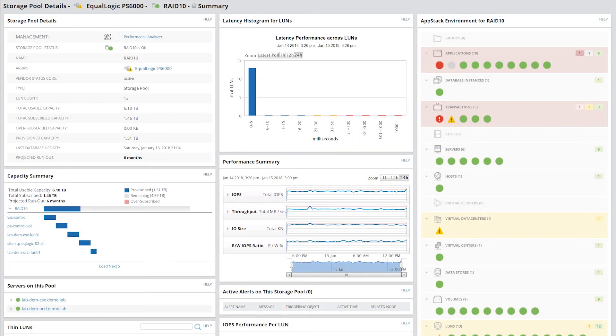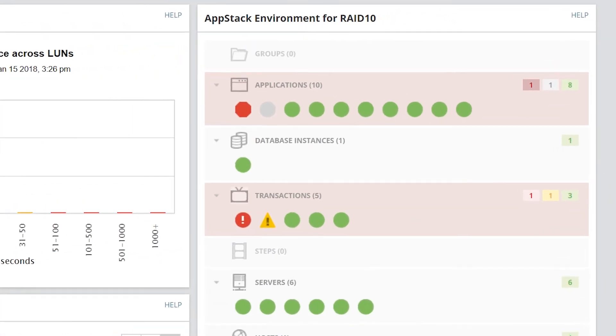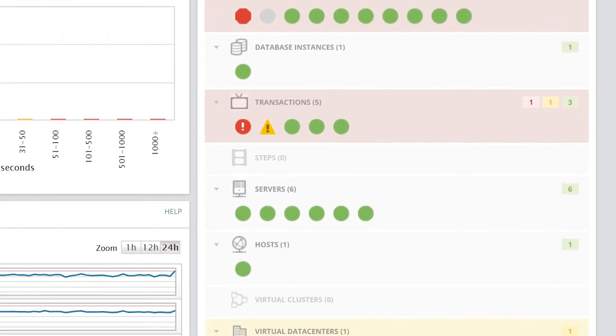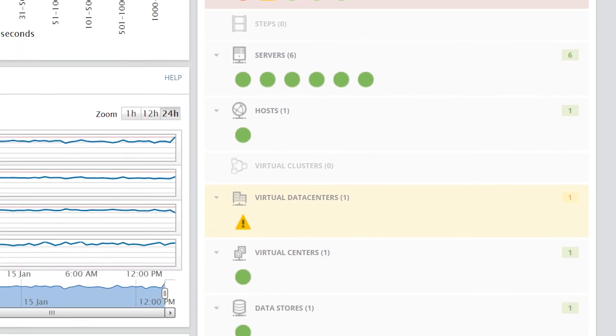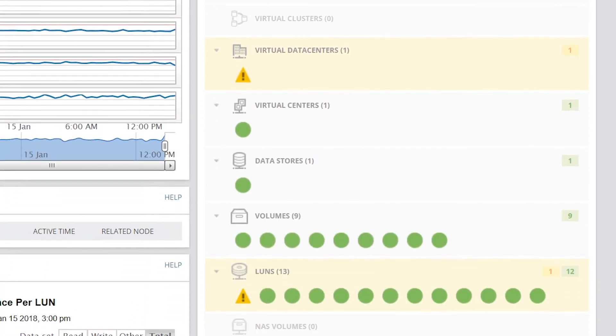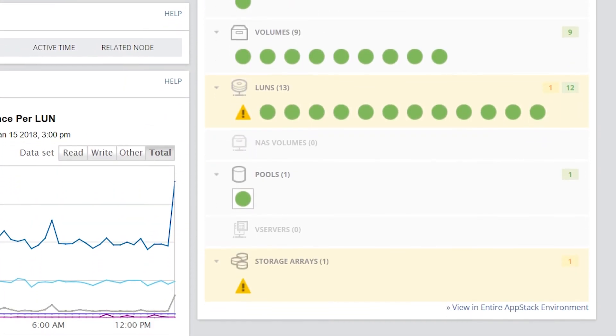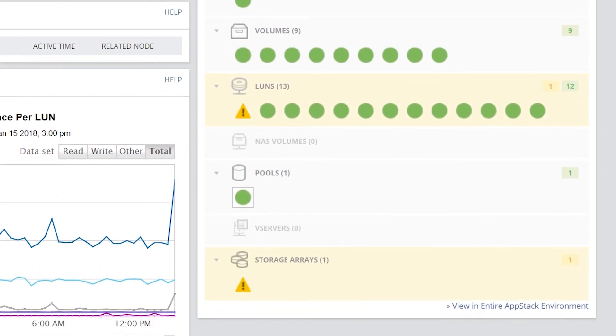Storage Resource Monitor is one of several SolarWinds products that is part of AppStack. AppStack is a feature that automatically correlates the storage, virtual, and application layers to offer you a contextualized view of your environment. It provides an in-depth perspective to help identify the root cause of performance and availability issues.